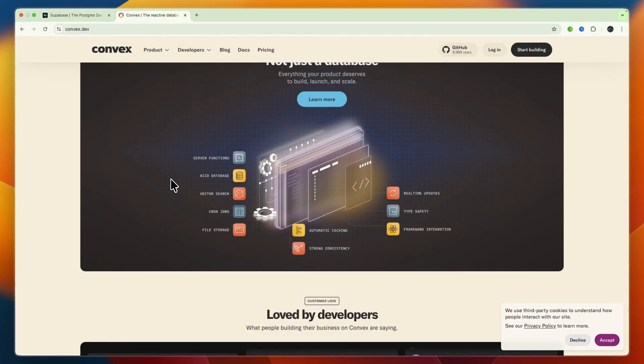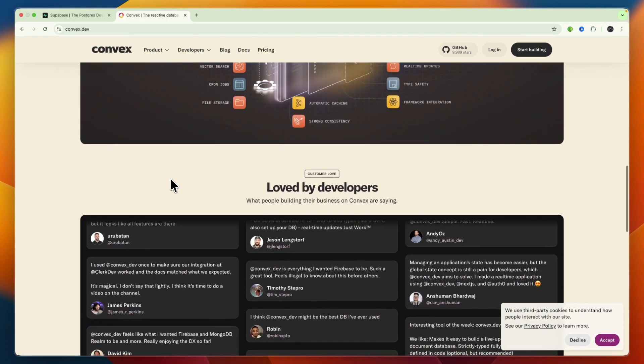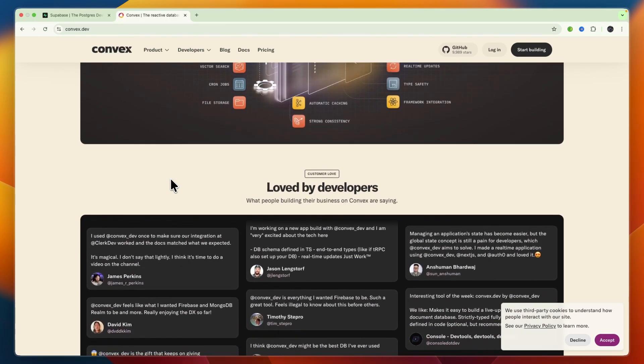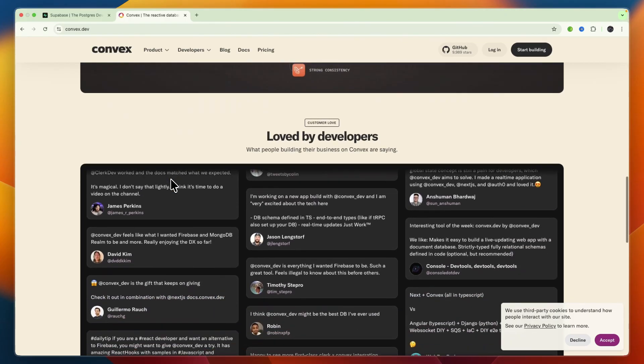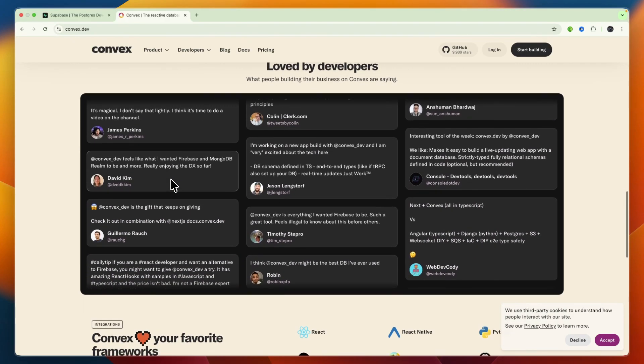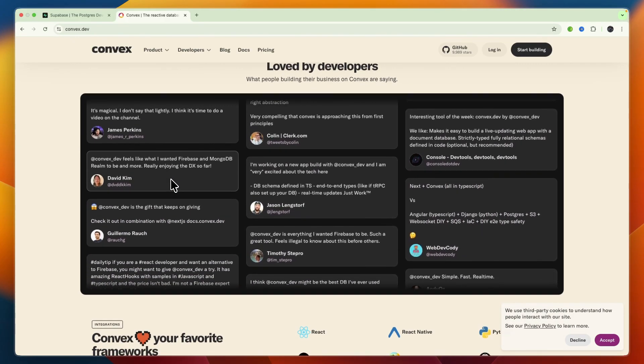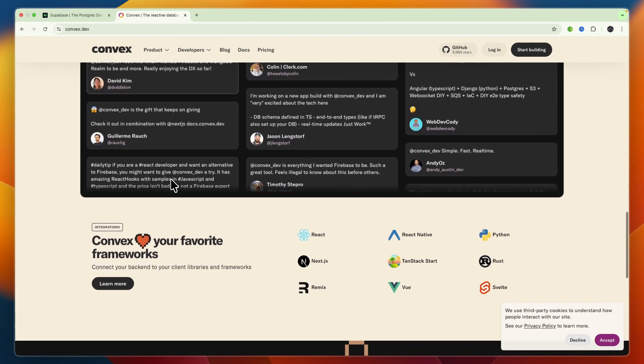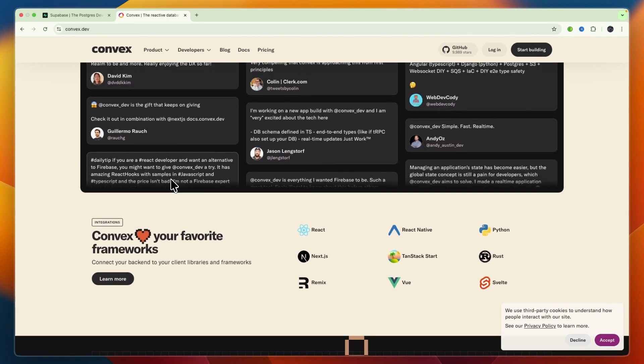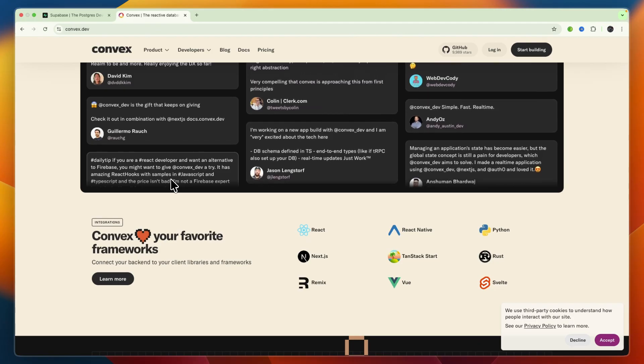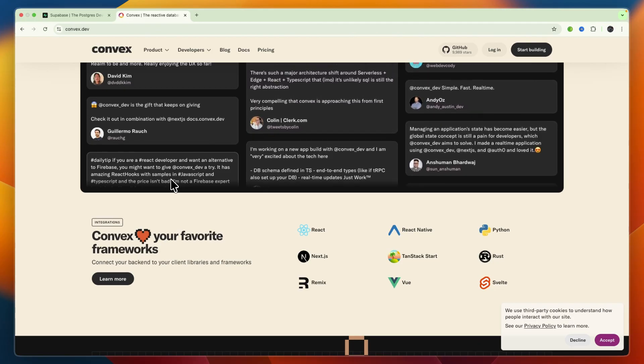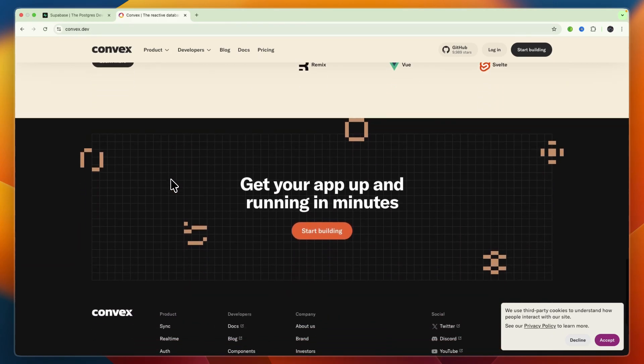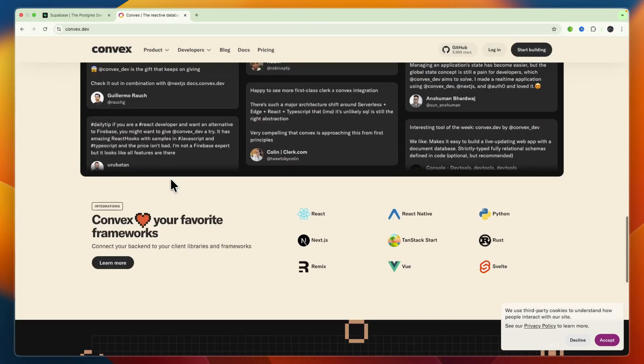On the other hand, Convex's key features include the schema and backend logic in pure TypeScript. Everything lives as code. Then you have reactive real-time queries that automatically sync without explicit setup. You have backend functions with full transactional and caching support, integrated vector search, scheduling, AI workflows, and auth components. And you have self-hosting via Docker or binary plus generous cloud-free tier.